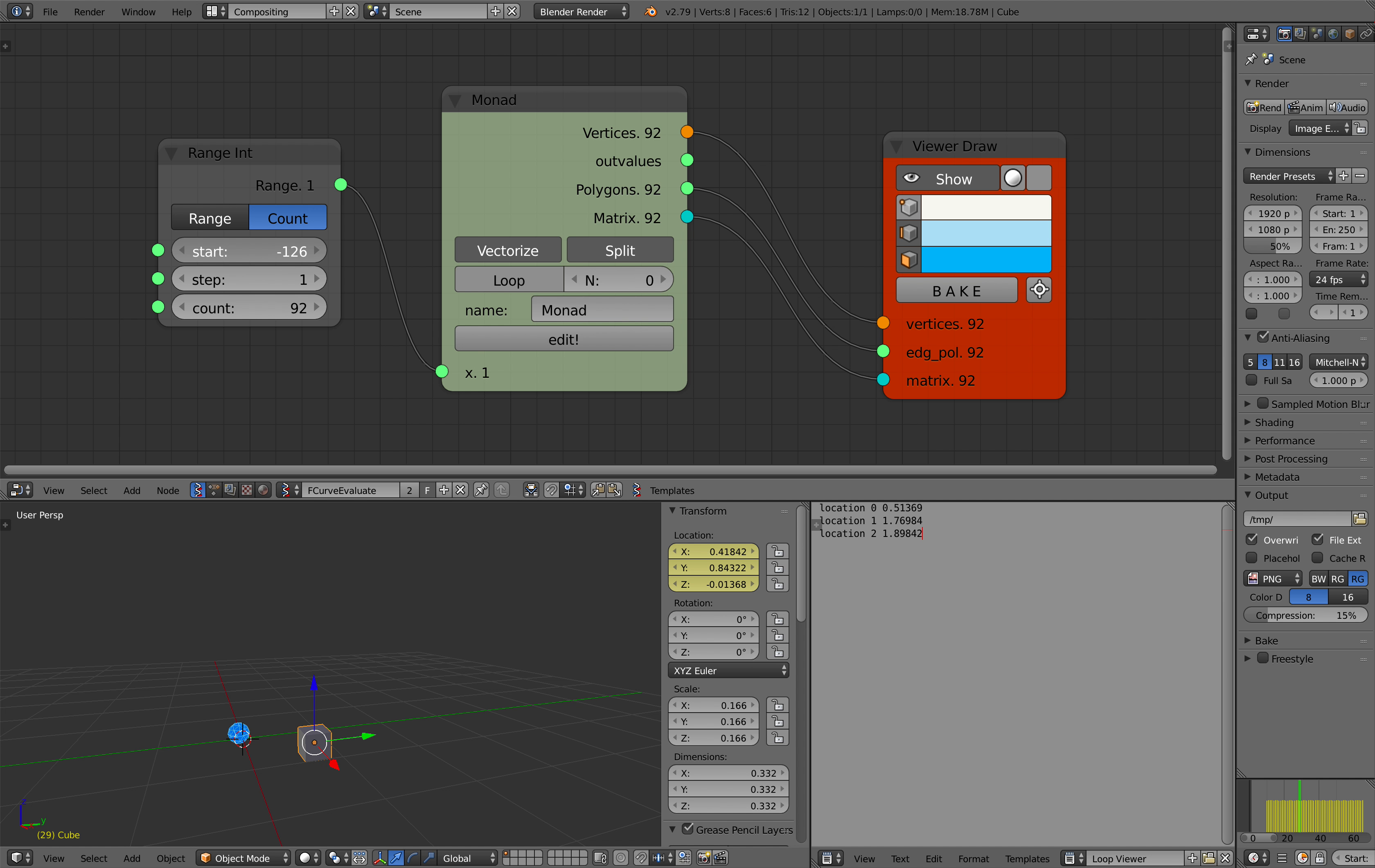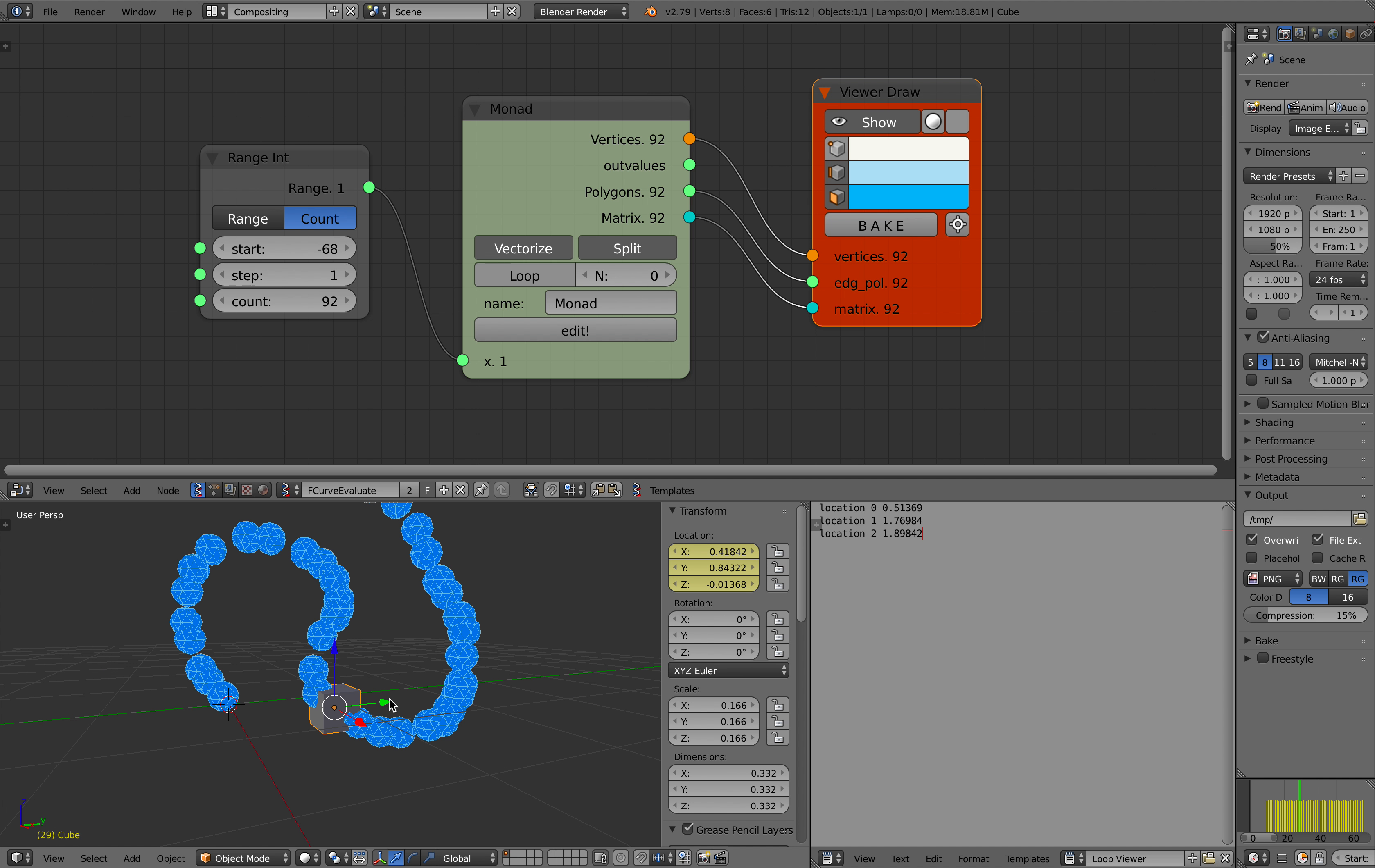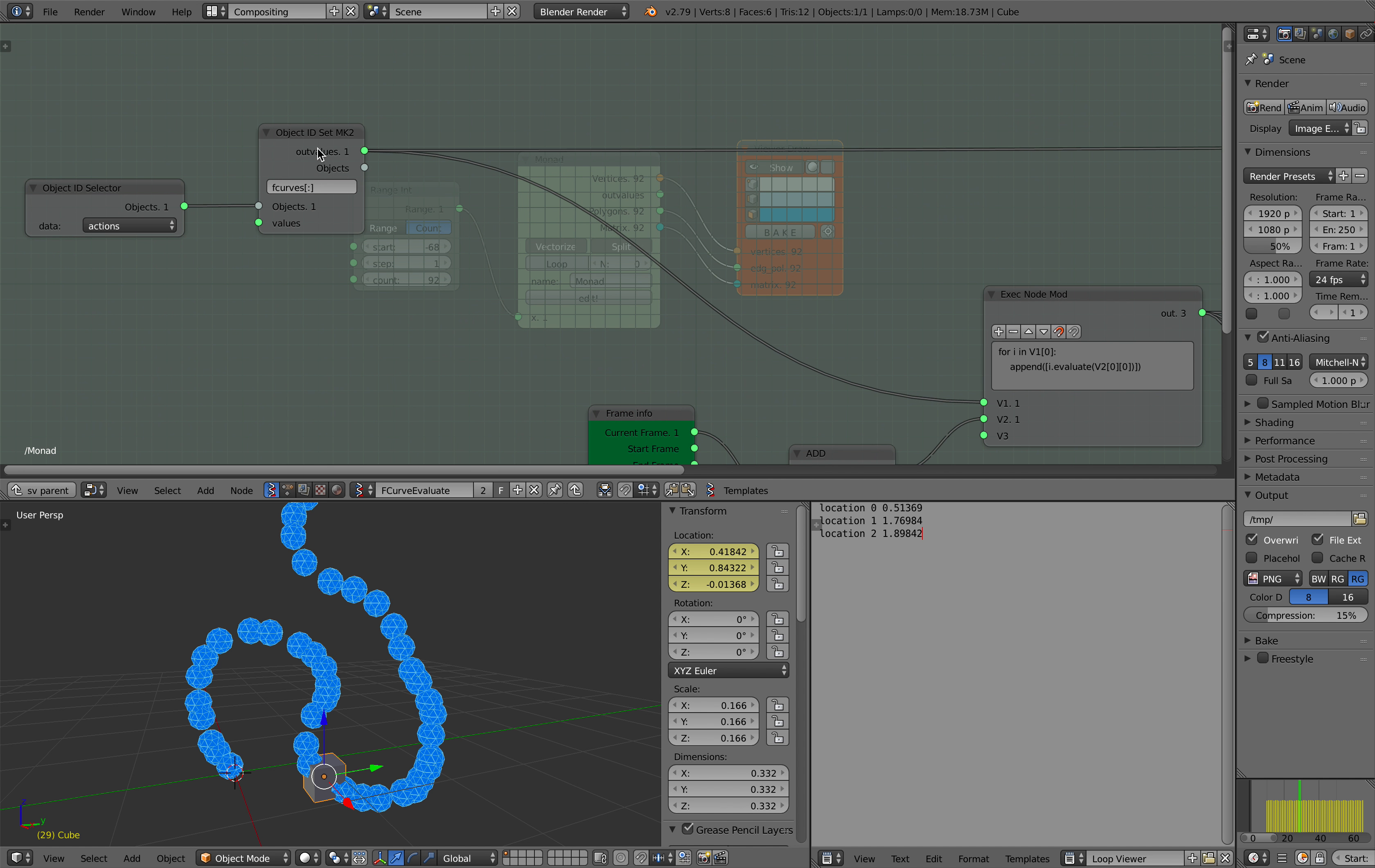So this is kind of complicated, but you can see that this is actually really powerful. So from the original animation of this dummy box, which is this location X, Y, Z, we are separating it inside the monad.